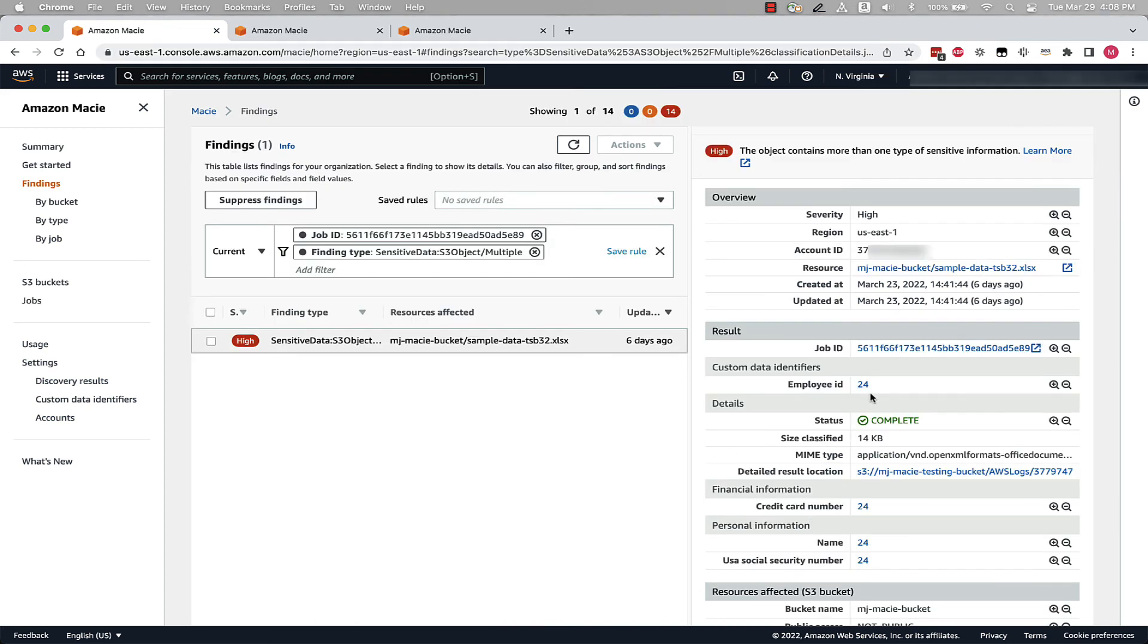As we can see, now using a keyword in our custom data identifier, we have found only 24 data points for all data identifiers, which we would expect based on the data in our Excel file.